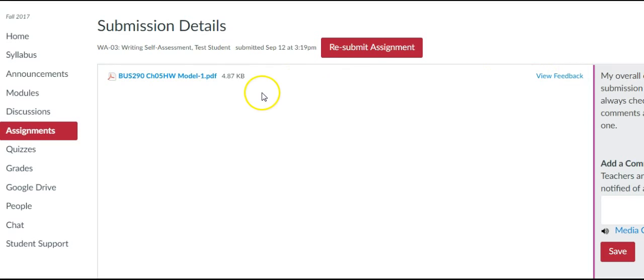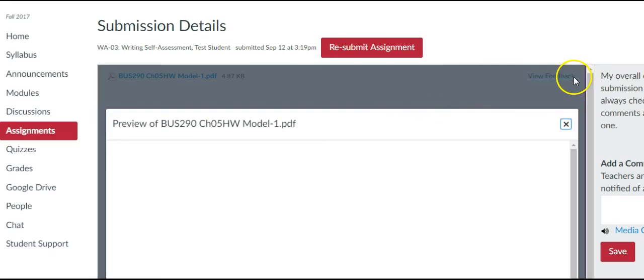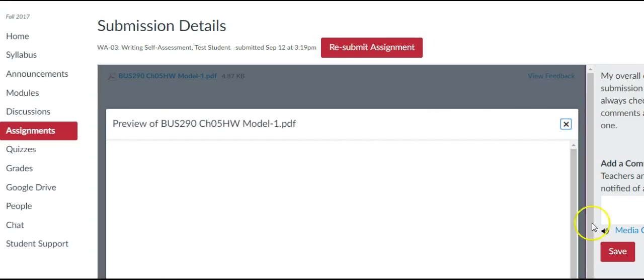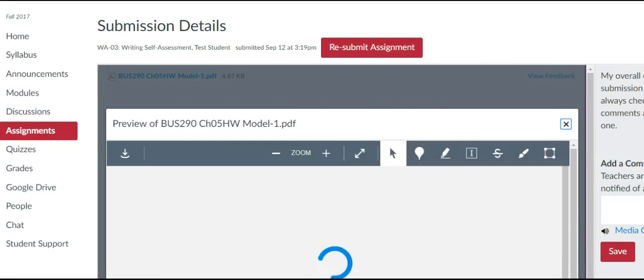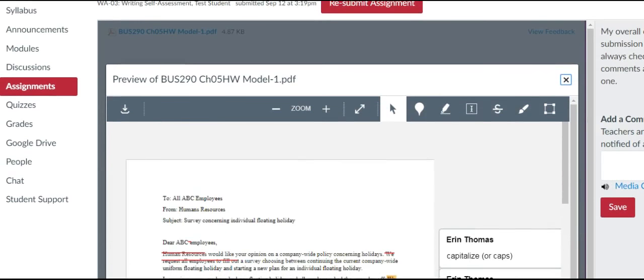So what I did was I clicked on the item, and now I'm gonna click on view feedback so that you can see the things that I've identified in your assignment.